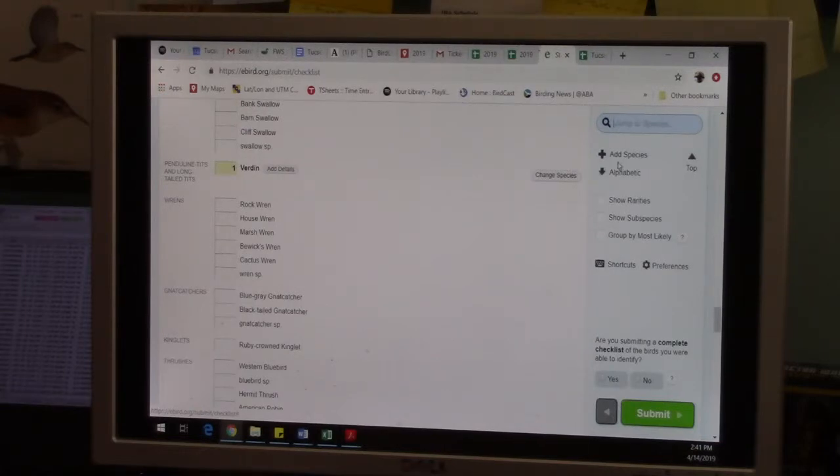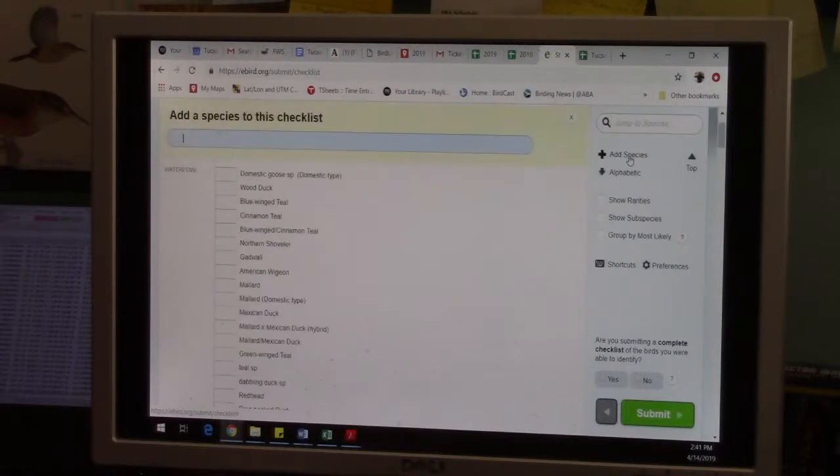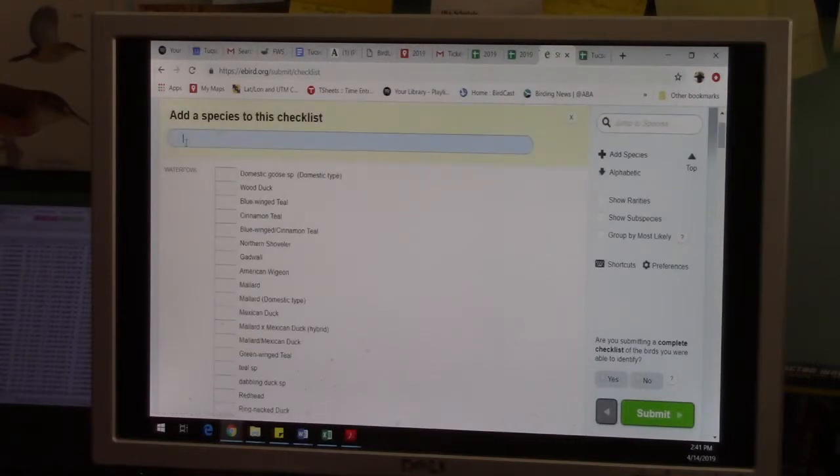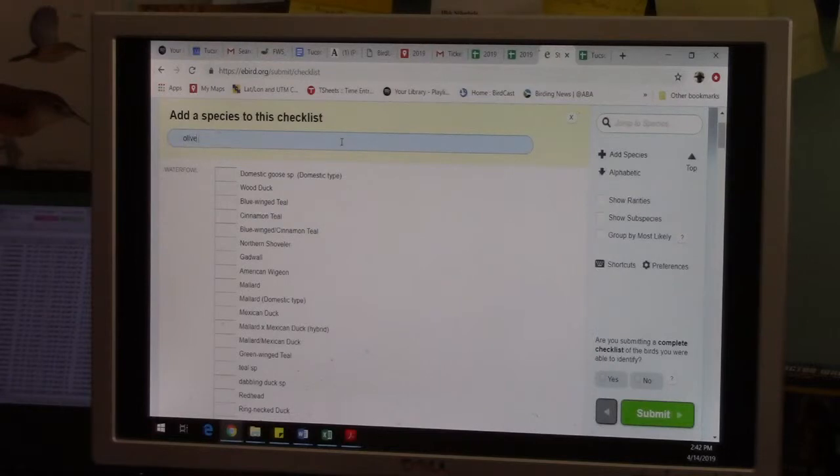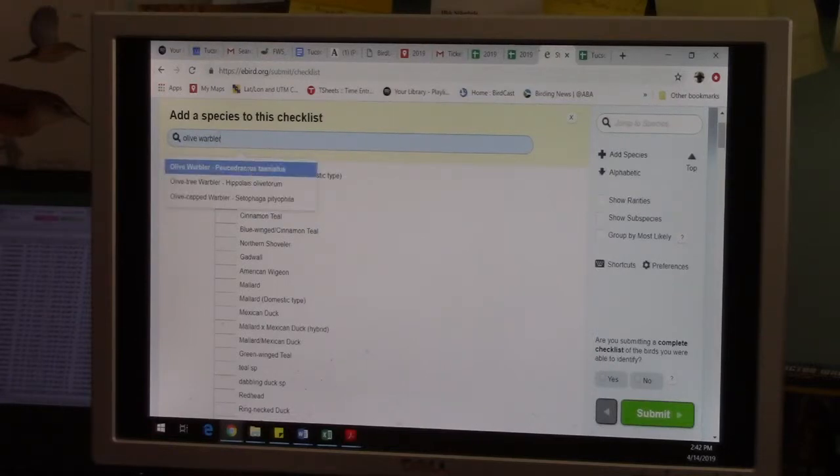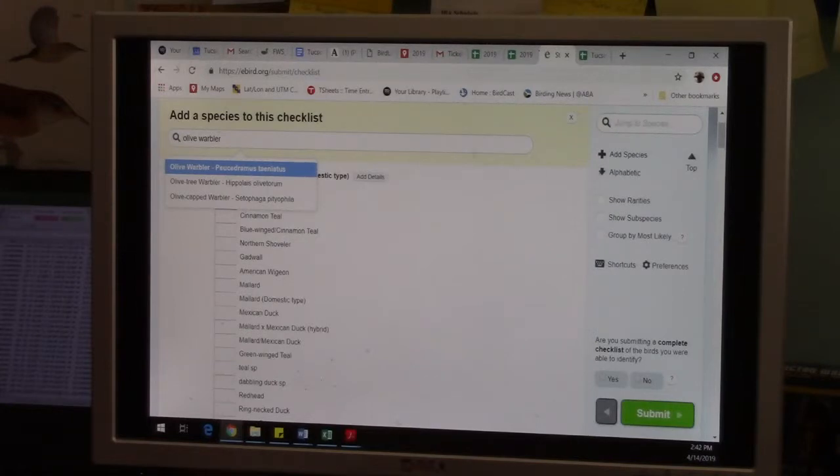So if you have a species that's rare that you know what you had and it's just not really very common this time of year or this location, you can hit add species and start typing in something really rare. So we could do like olive warbler, which isn't all that likely, but there it is. So that's how you add more rare things that aren't showing up on the list.